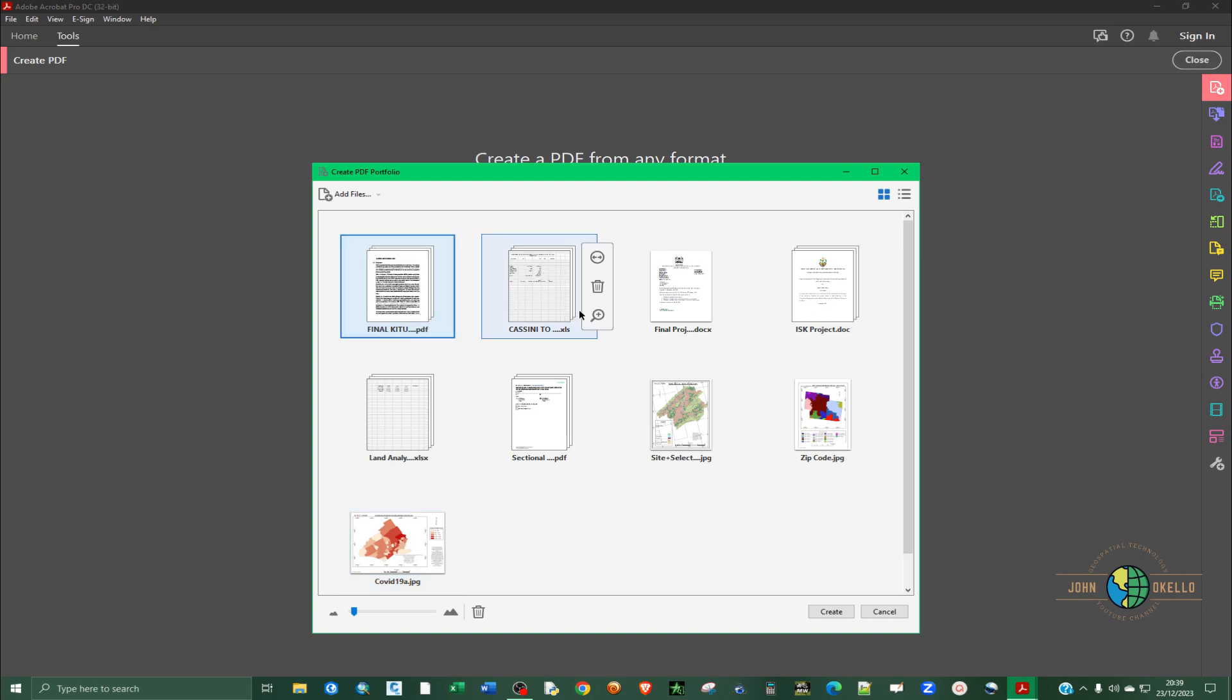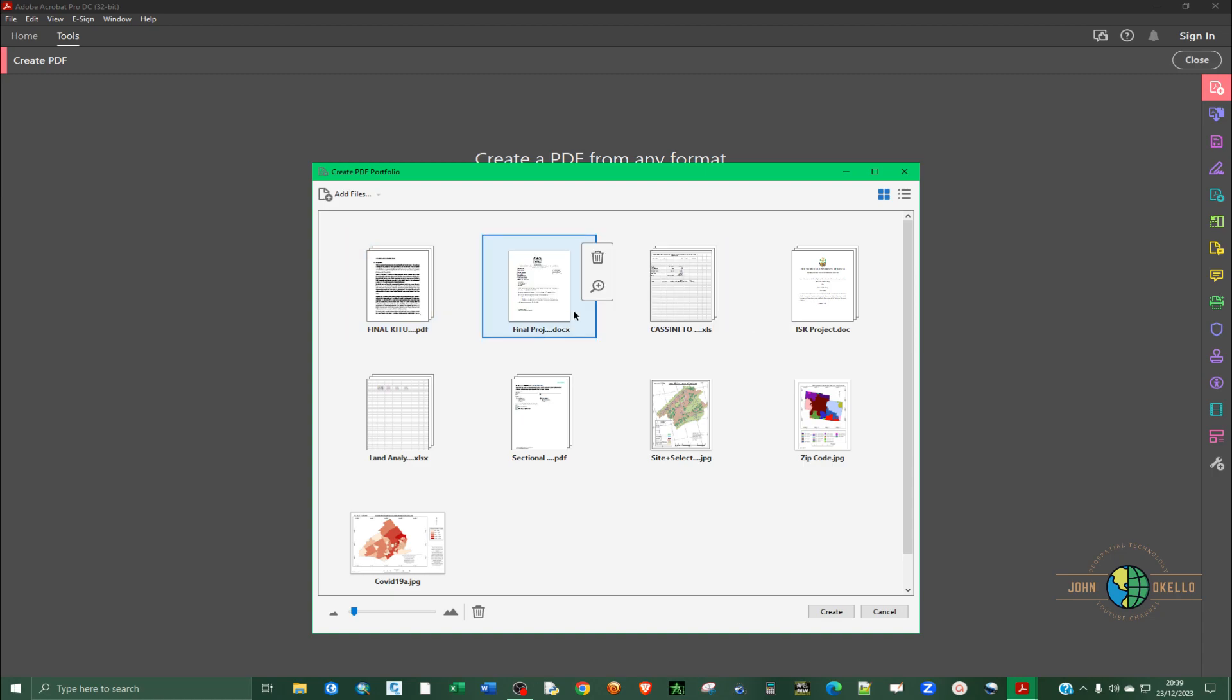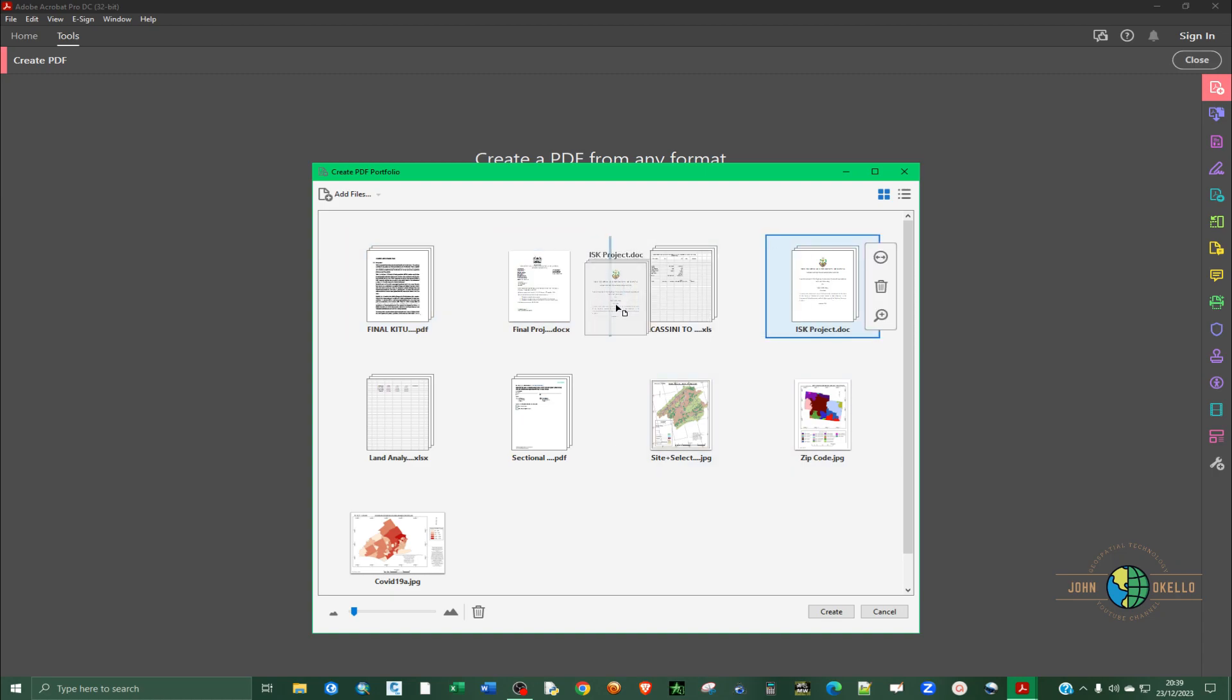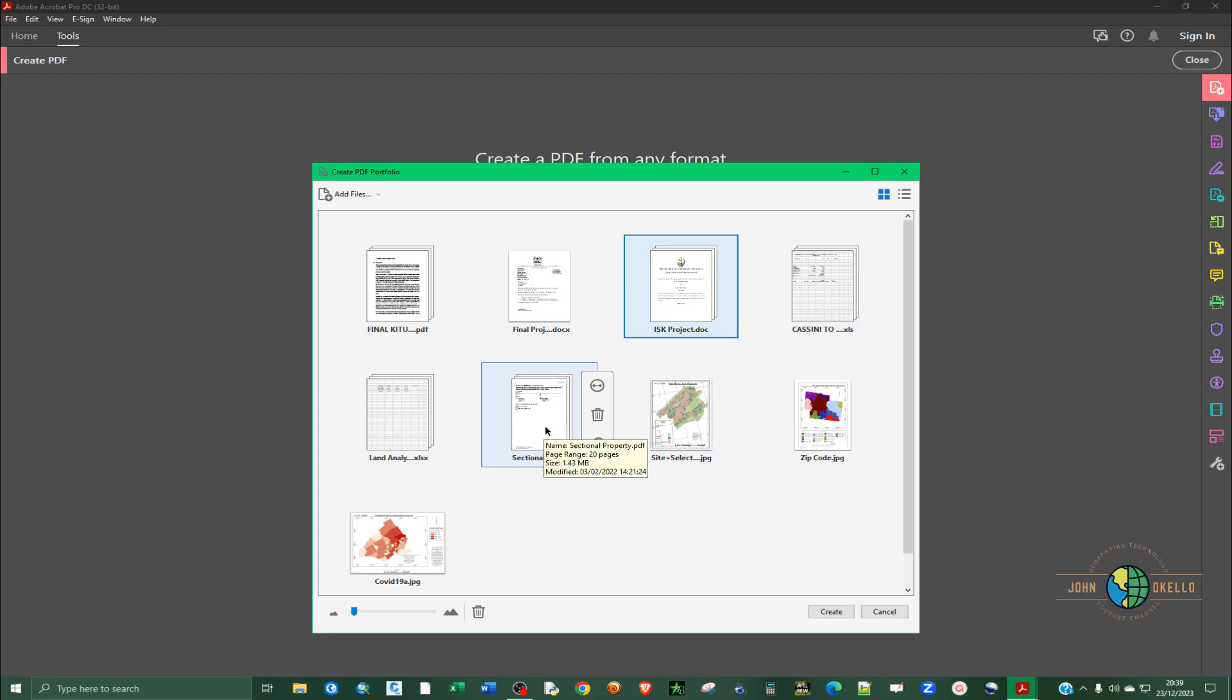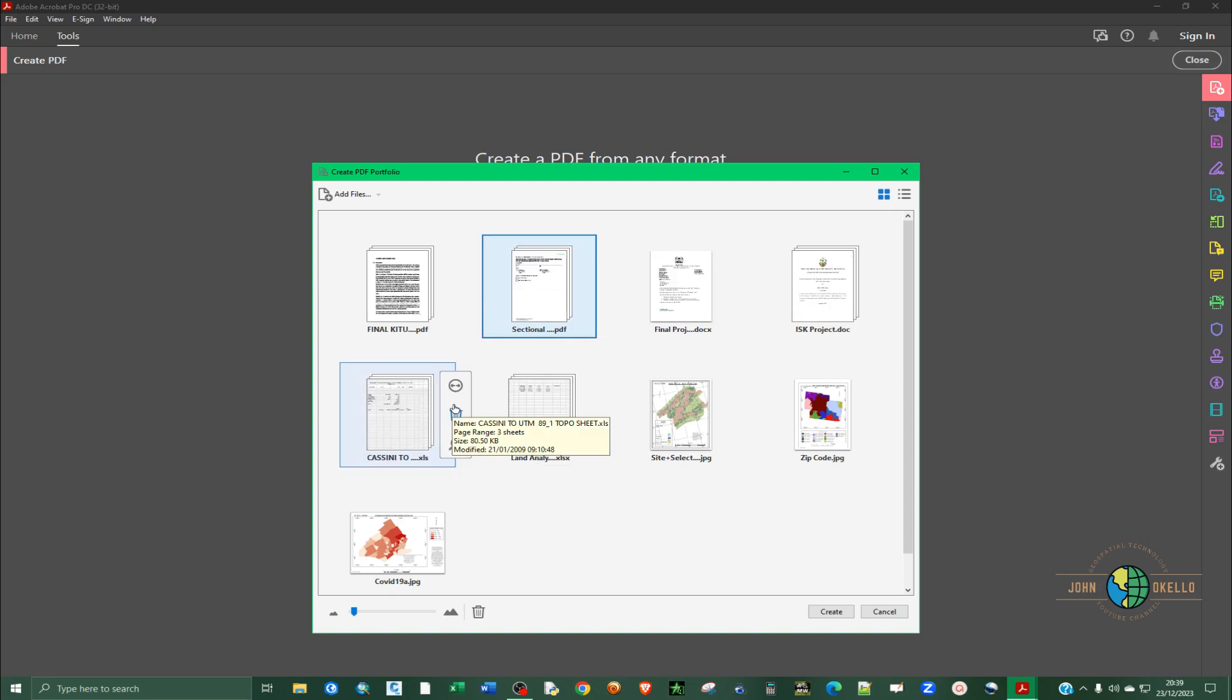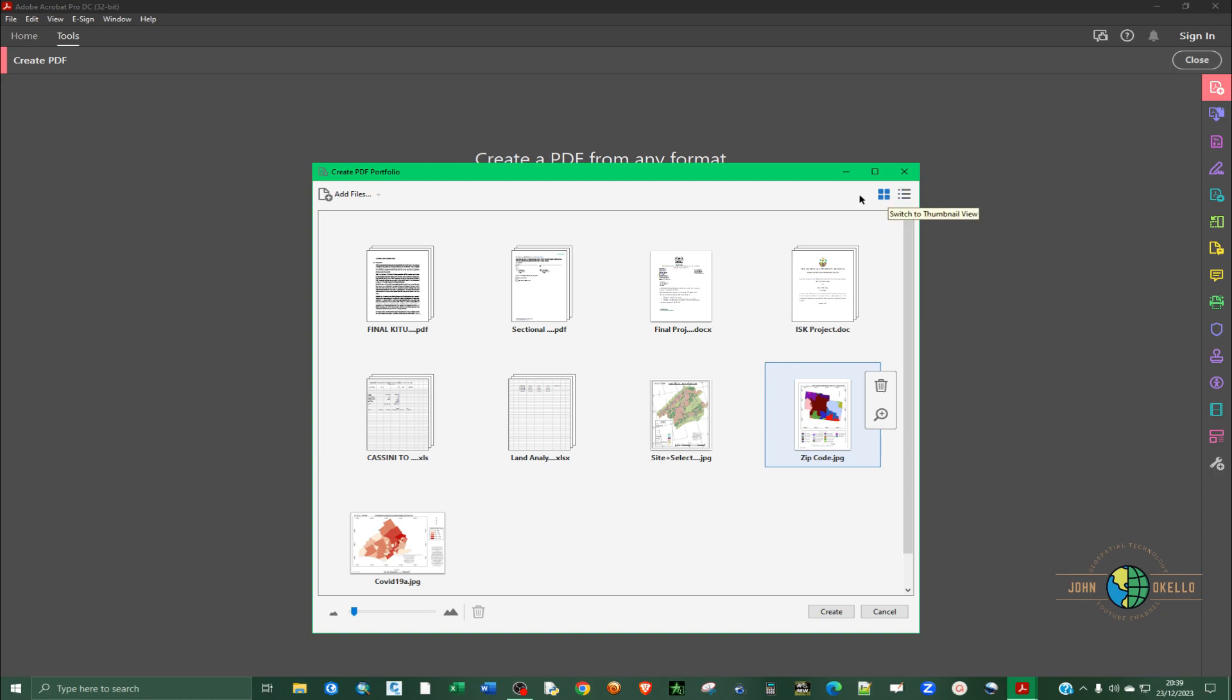I want this PDF to be the first one followed by word documents. Word documents should be second, then followed by Excel. At the top right corner you can switch to list view.